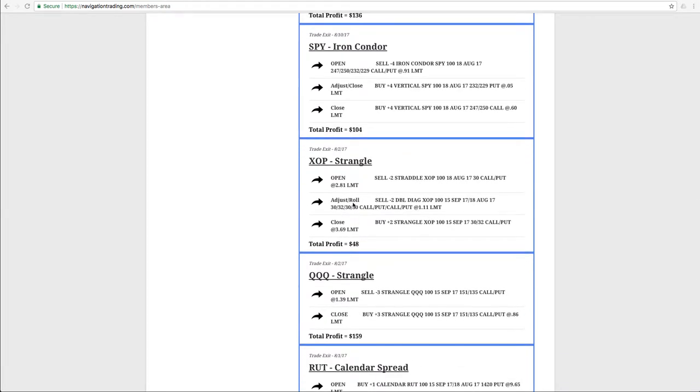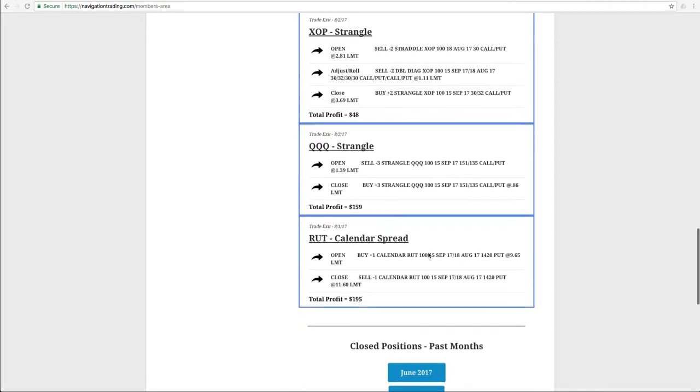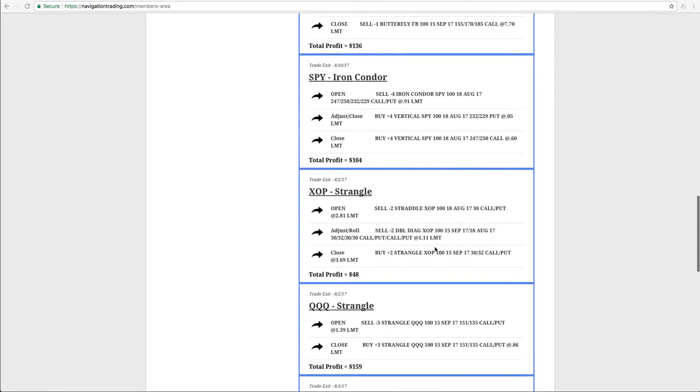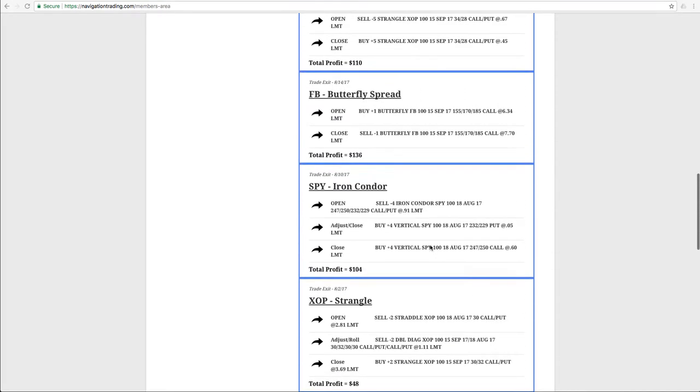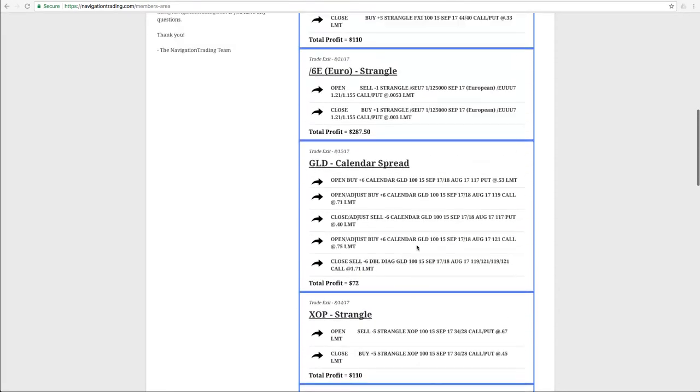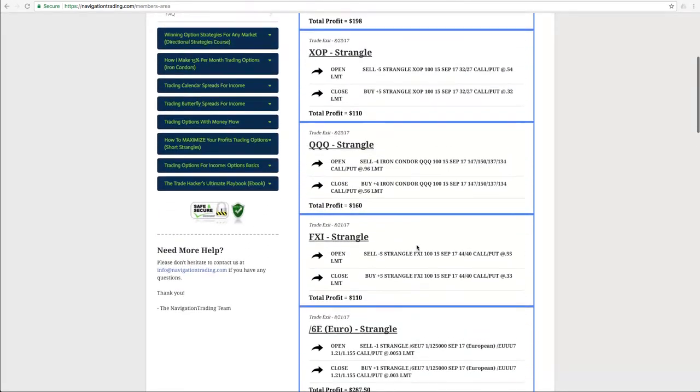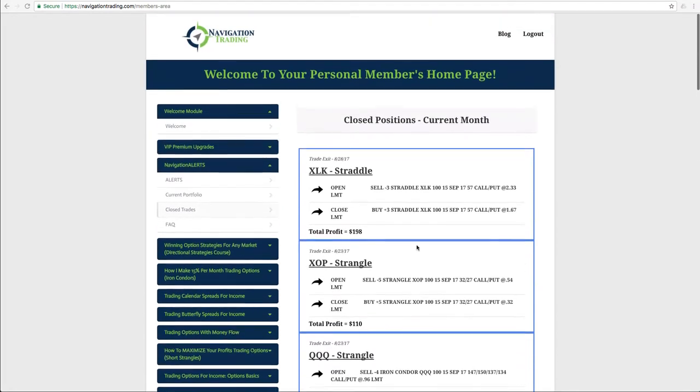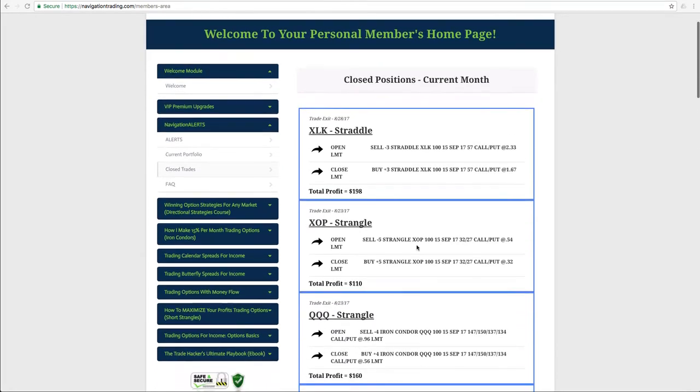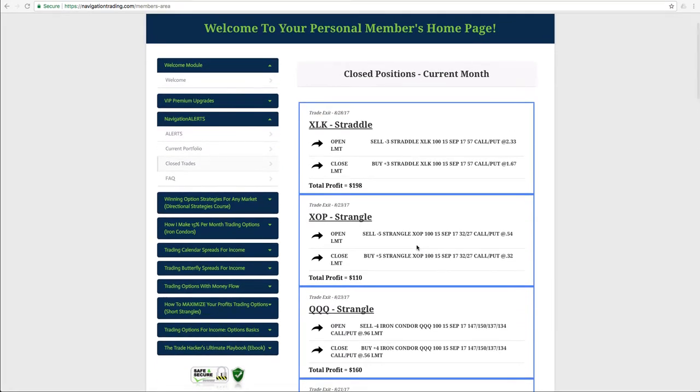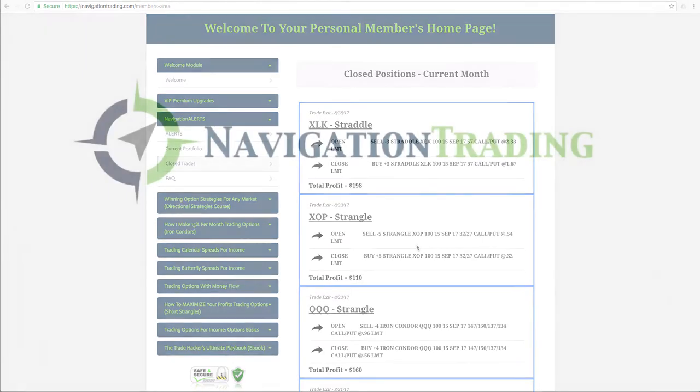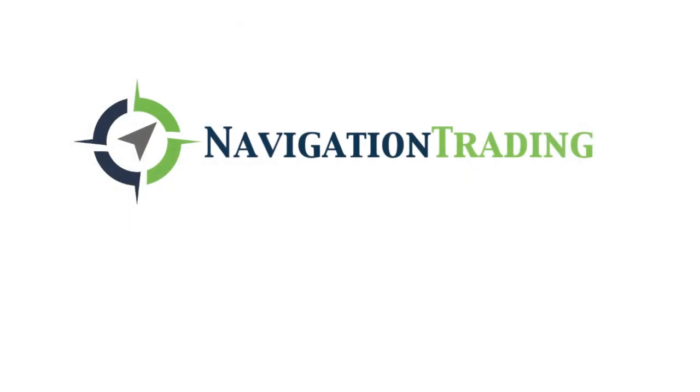XOP strangle, had to do an adjustment there and roll that, worked that out for a profit. So they're not all easy. Just put them on and take them off. But if you stay mechanical and continue to adjust and roll as needed, it's the most consistent way to make money in this market. So hope that was helpful. Everybody have a great weekend and we will see you next week. Start with trading on Tuesday. Take care.